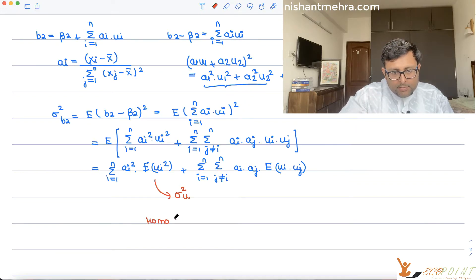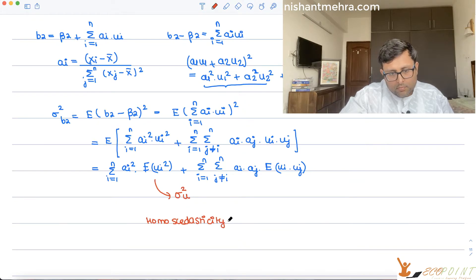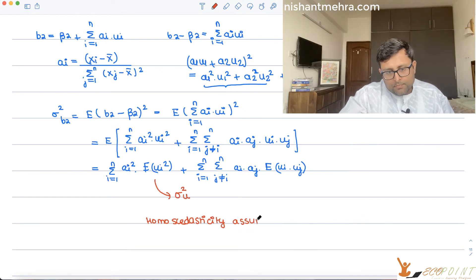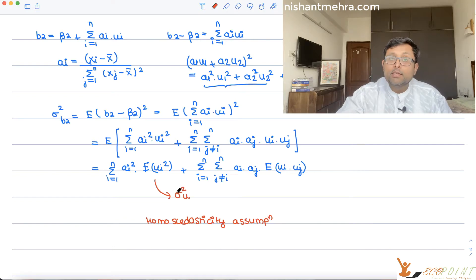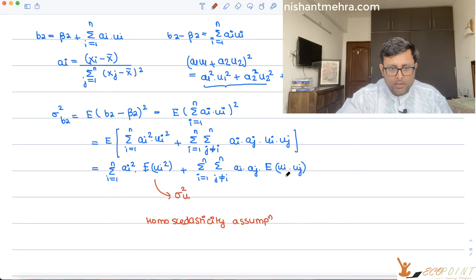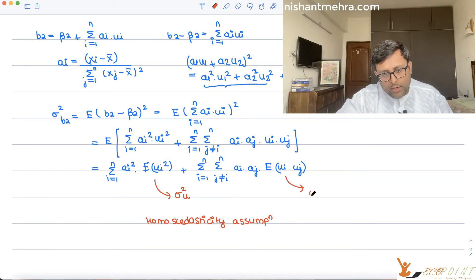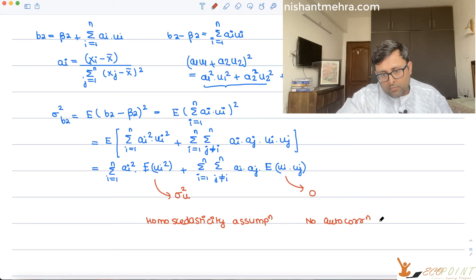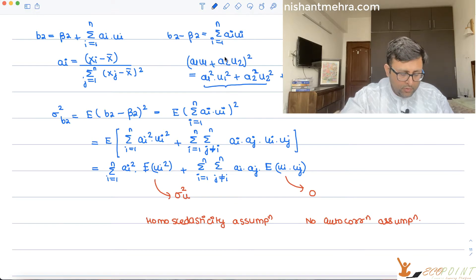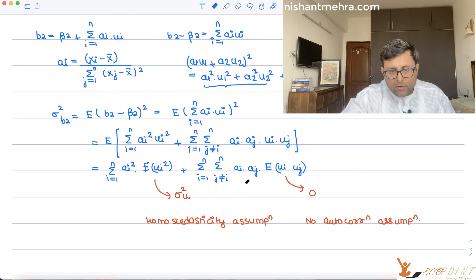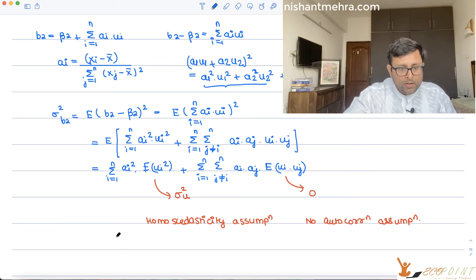This is the homoscedasticity assumption: E of ui squared equals sigma squared u, a constant for all i. And E of ui·uj equals zero — this is the no autocorrelation assumption. So all of the cross product terms go to zero, and you are left with only the squared terms.